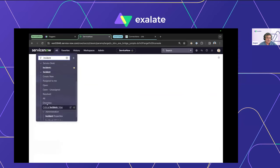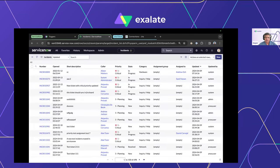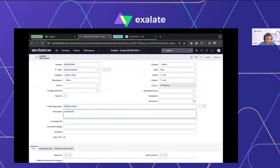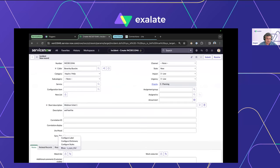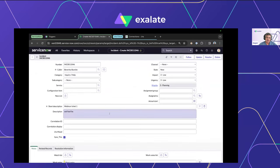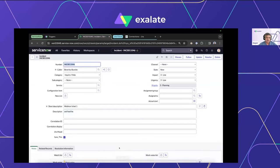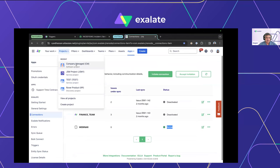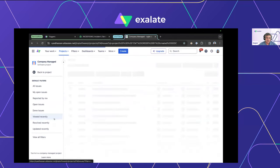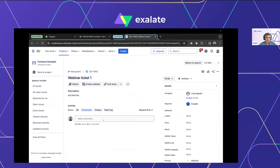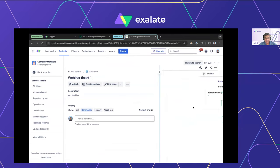Let's mimic a scenario where your service desk has a ticket created by an end user, and a support agent decides it needs to be sent to the developer. There's a 'Sync This' checkbox — selecting it activates the Exalate trigger, asking Exalate to automatically pick this up and send it across. Switching over to Jira — in the target CM project, we can see that the ticket has been created: 'Webinar Ticket 1'. There's a nice Exalate panel in the Jira UI giving a back-link to the originating incident.